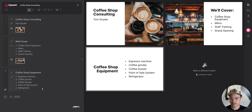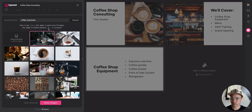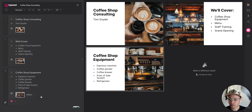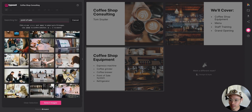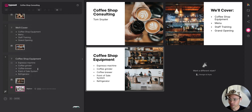Now I want to add some images. I'll type '/image' — let me change the search to 'espresso machine' to see what comes up. Beautiful, I love that espresso machine. Let me add another image for point of sale systems — looks like we've got Square, which most people know. I'll drop that one in. Refrigerator, coffee grinders — that looks great as it is.